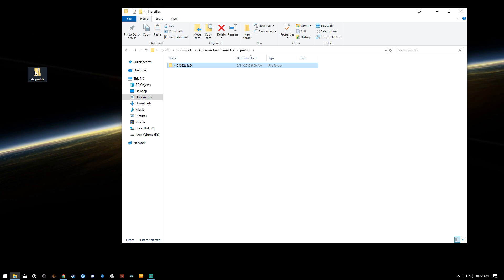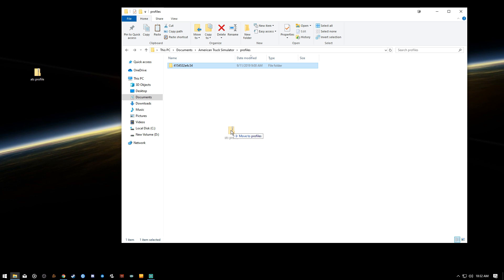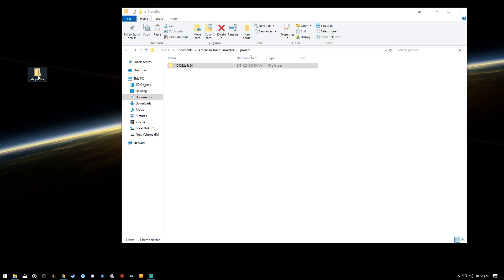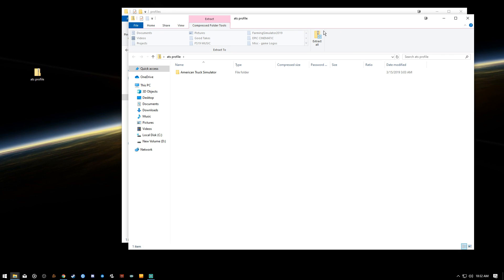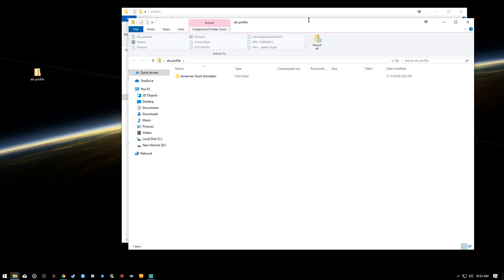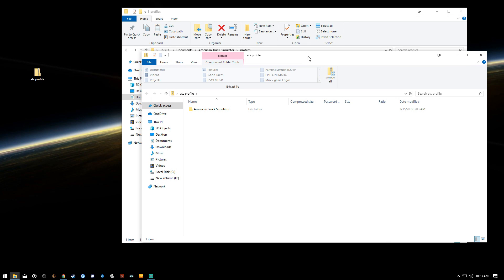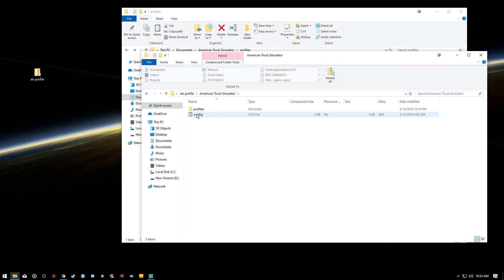If you were just to take the ATS Profile and drop it down in here, it ain't gonna do nothing for you. So make sure you click on the ATS Profile, don't extract it. Click on American Truck Sim.